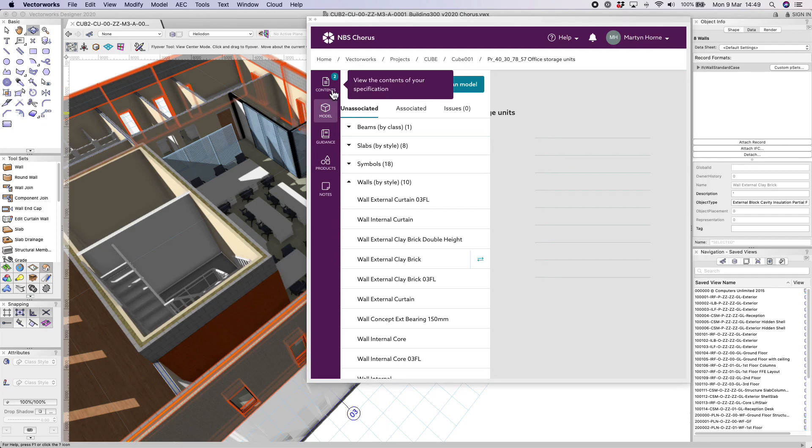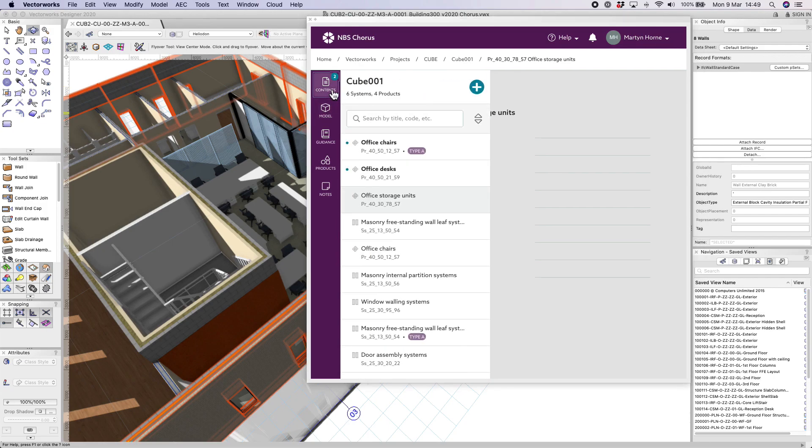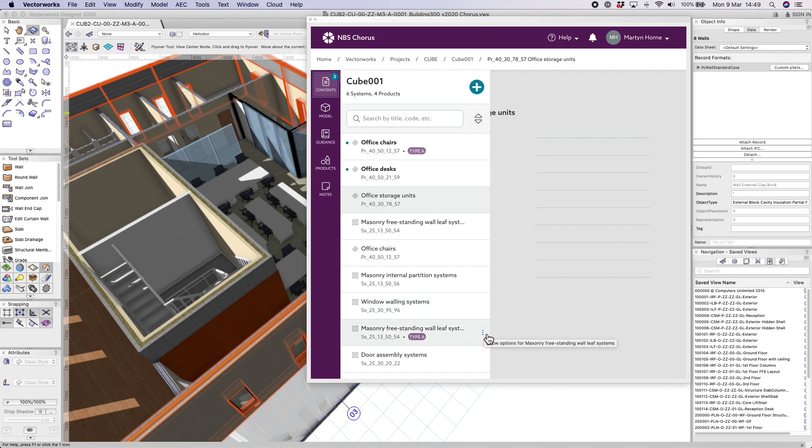From there we can switch to contents and choose the specific wall clause that we want to associate the model with and click on the associate button.